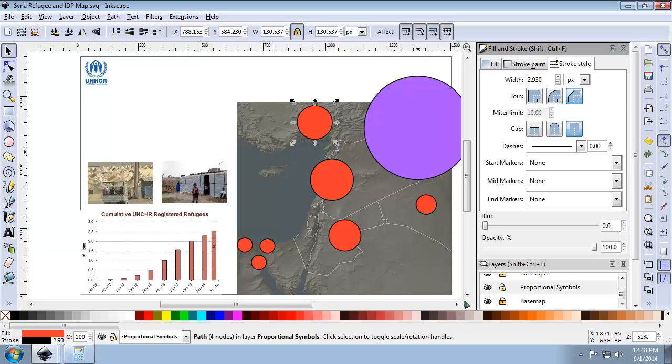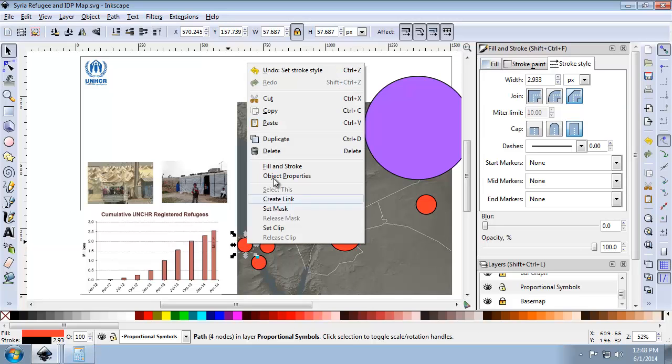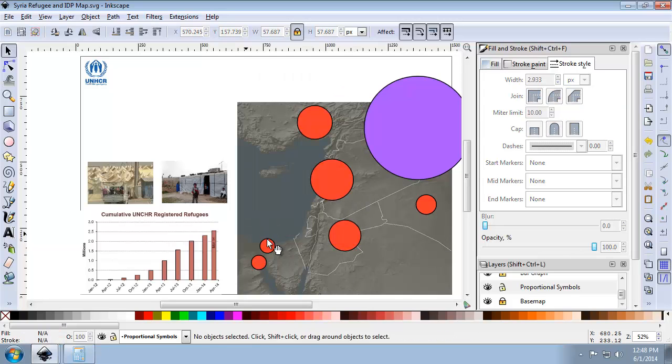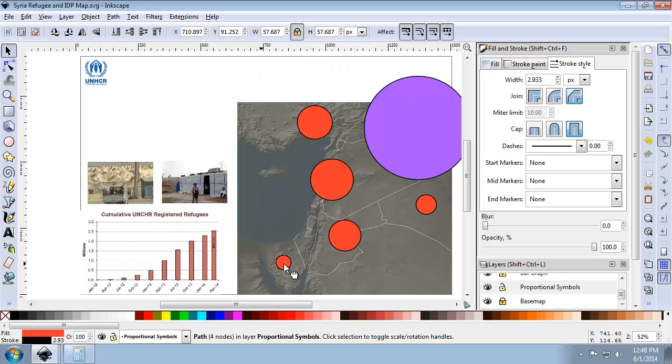Now we can remove the duplicated Egypt symbols. I have three of them for Egypt, so I can click on any one of them, right-click and delete. I'll do that for each duplicate — they're all the same.